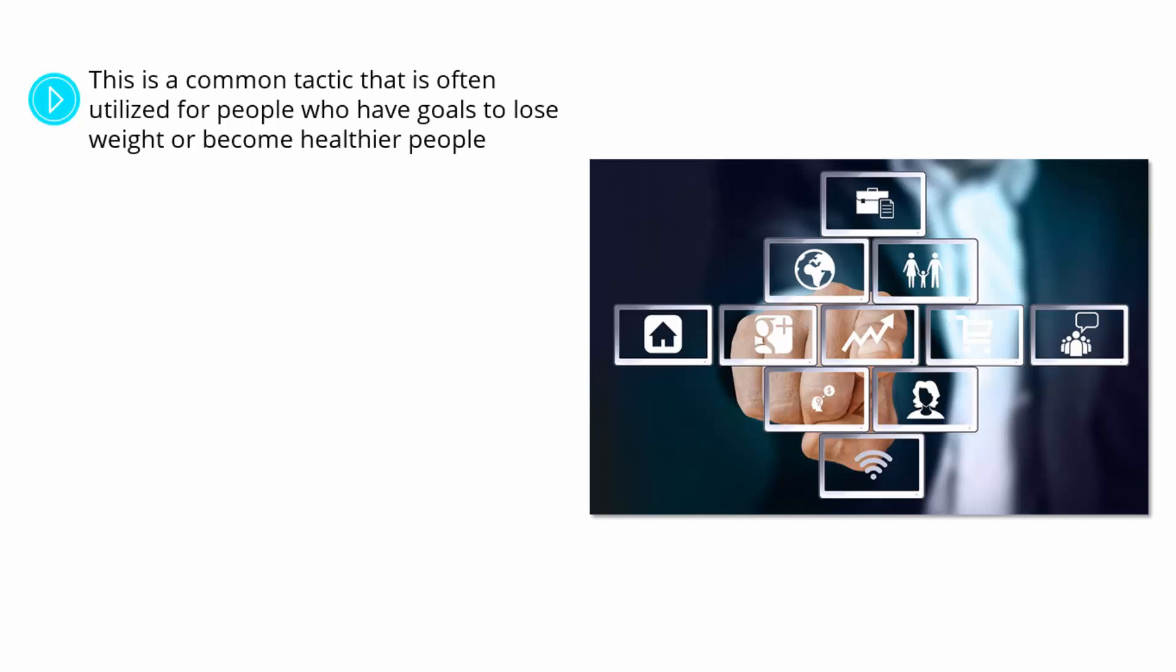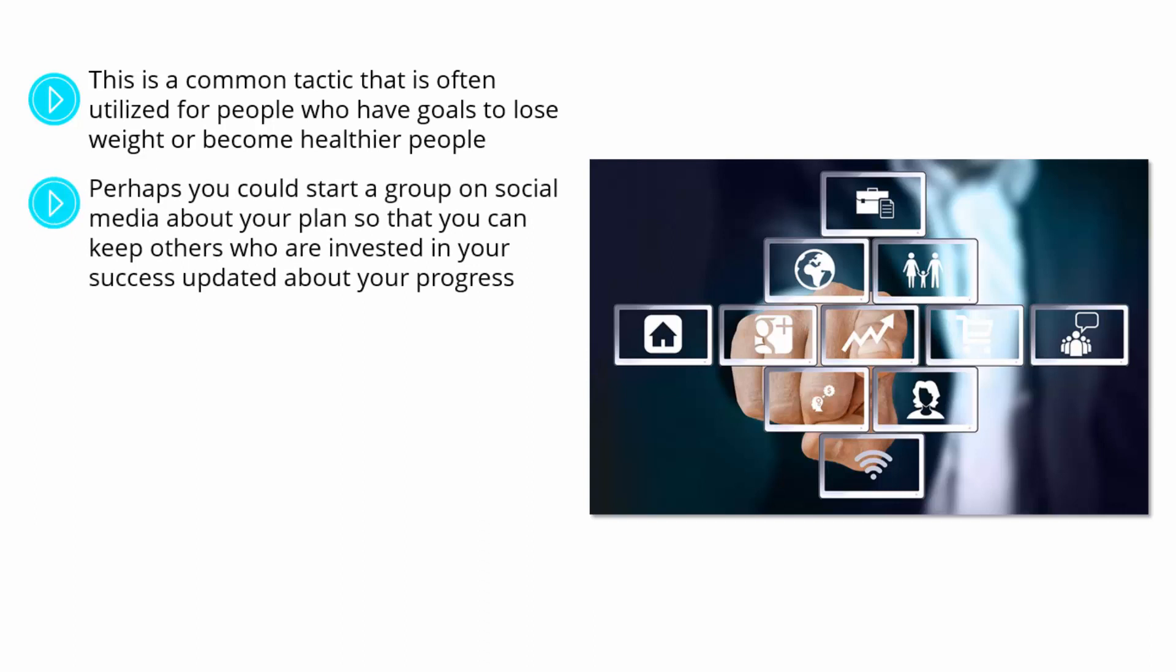That is why it is important to find somebody to talk to about your goals so that you don't find yourself discouraged or losing your motivation to succeed. Perhaps you could start a group on social media about your plan so that you can keep others who are invested in your success updated about your progress.